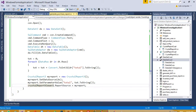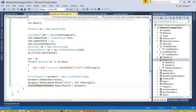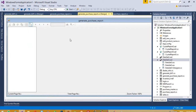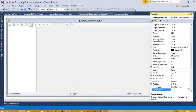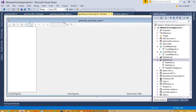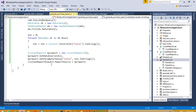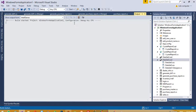The Crystal Report Viewer name in properties is crystalReportViewer1. So everything is okay and now we are going to check if it is working properly or not.